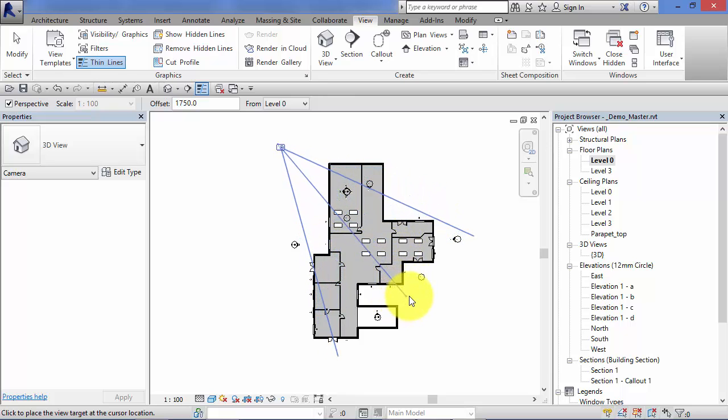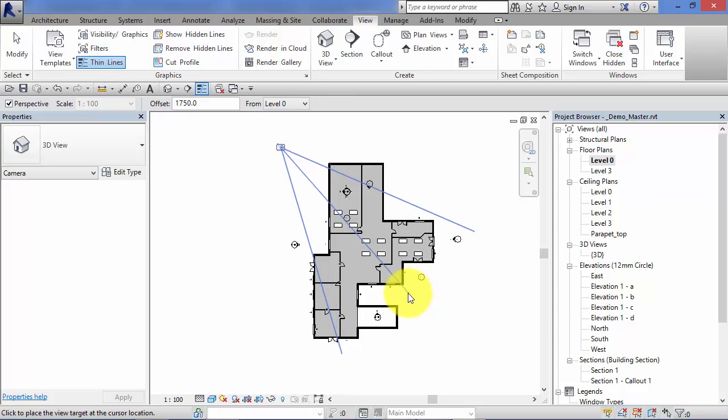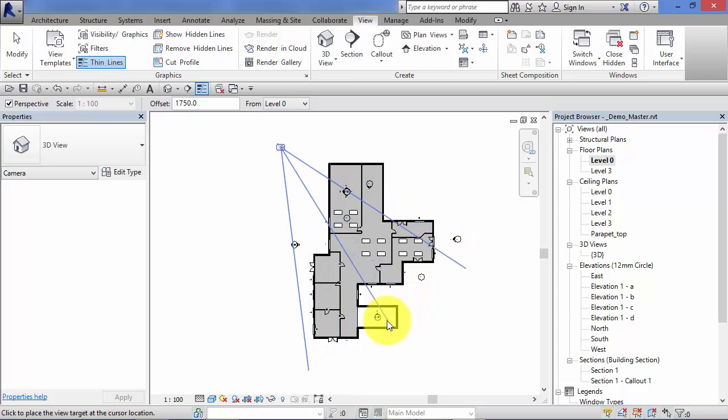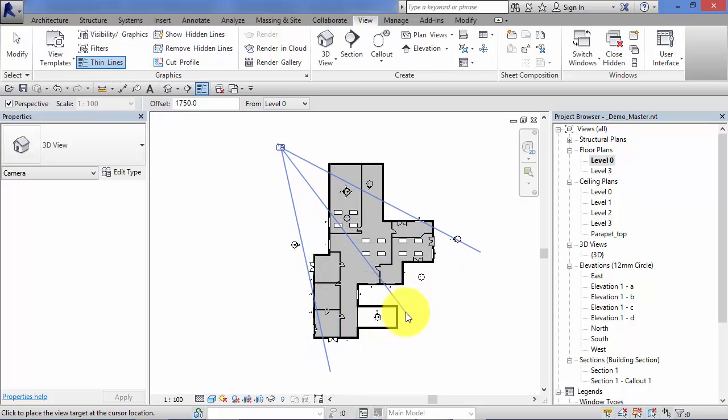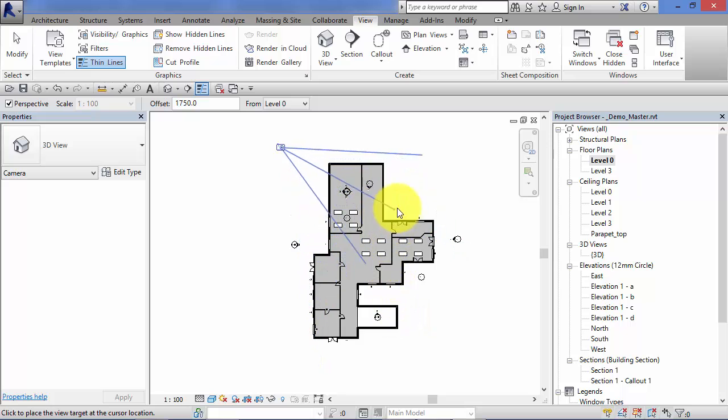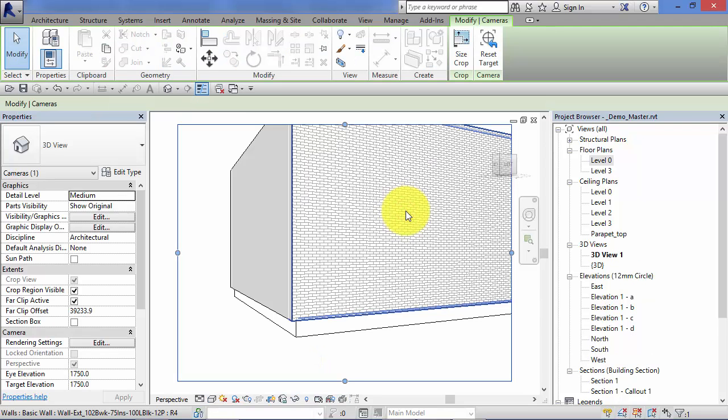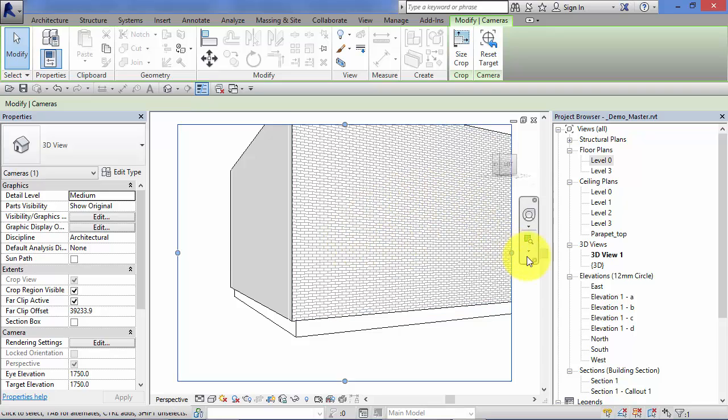The second click you're going to place is the target, where the camera looks towards. You can see the cone there, the sort of field of vision. Let's pick the corner of the building here. Another click. It immediately creates that camera view.